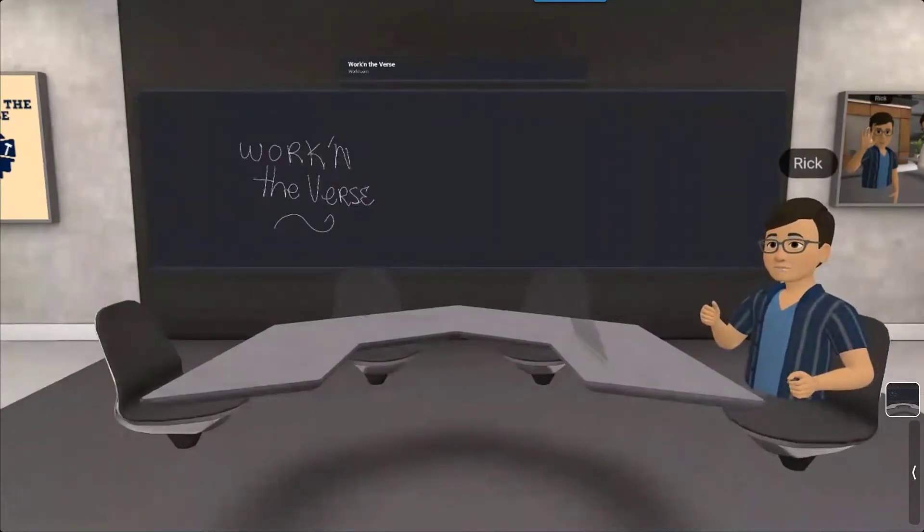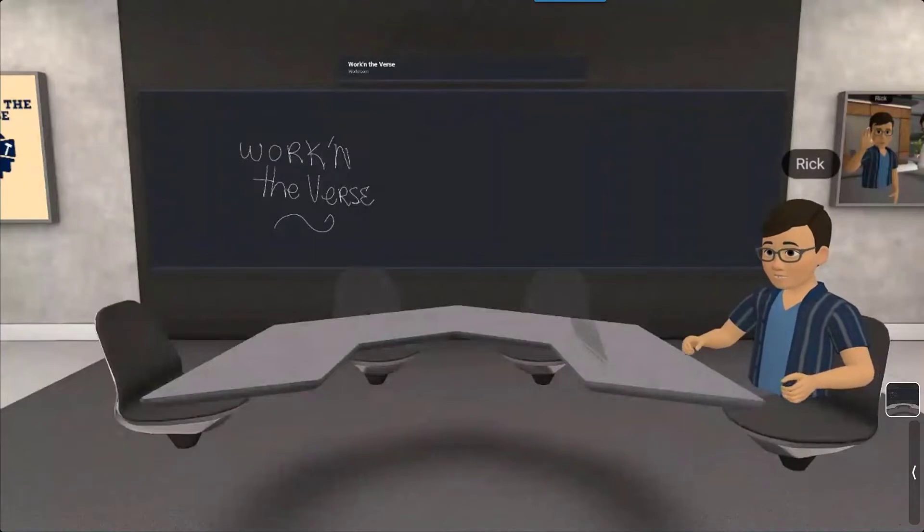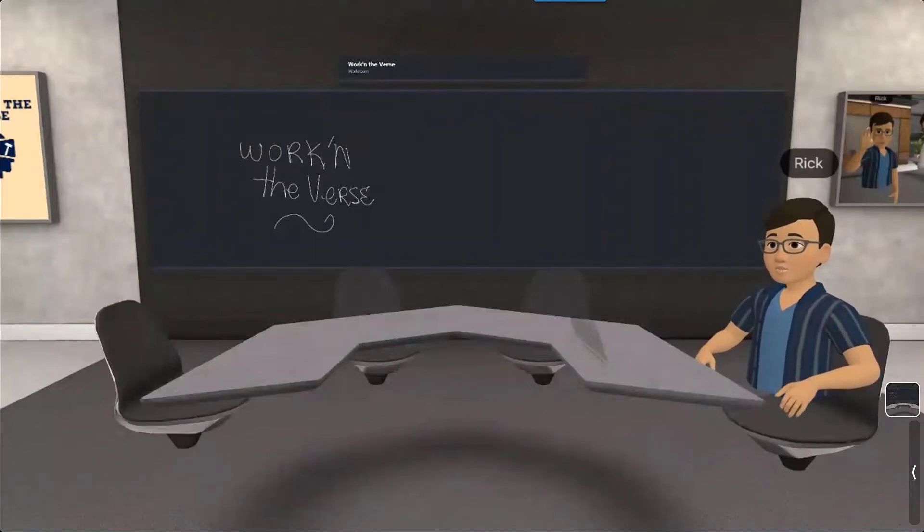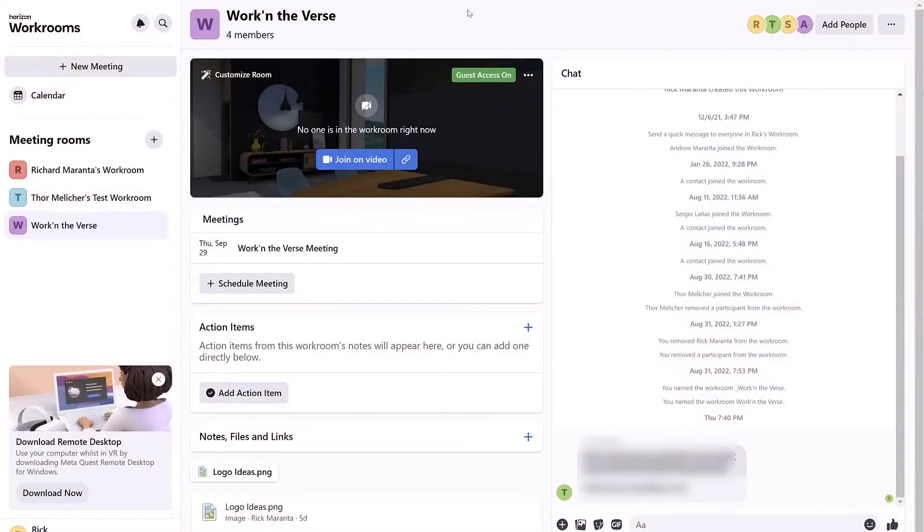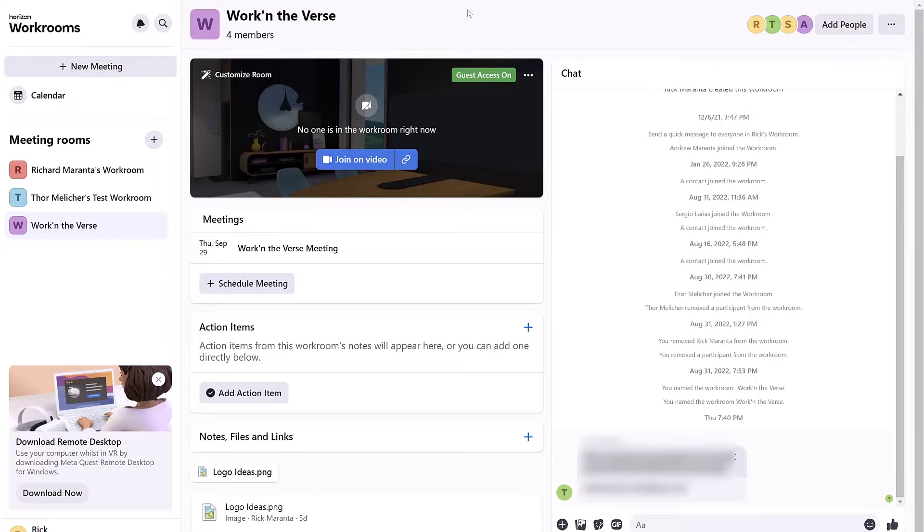The easiest way to do this is to start from Horizon's workroom workplace page on your desktop computer. This is where you will do all kinds of administration including uploading files, chatting, inviting people to your meetings and more.